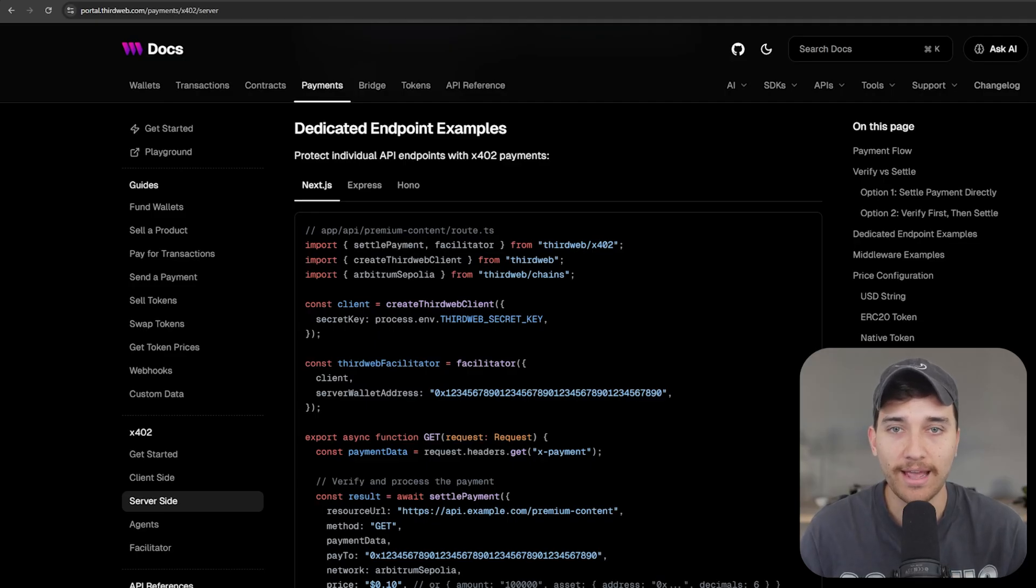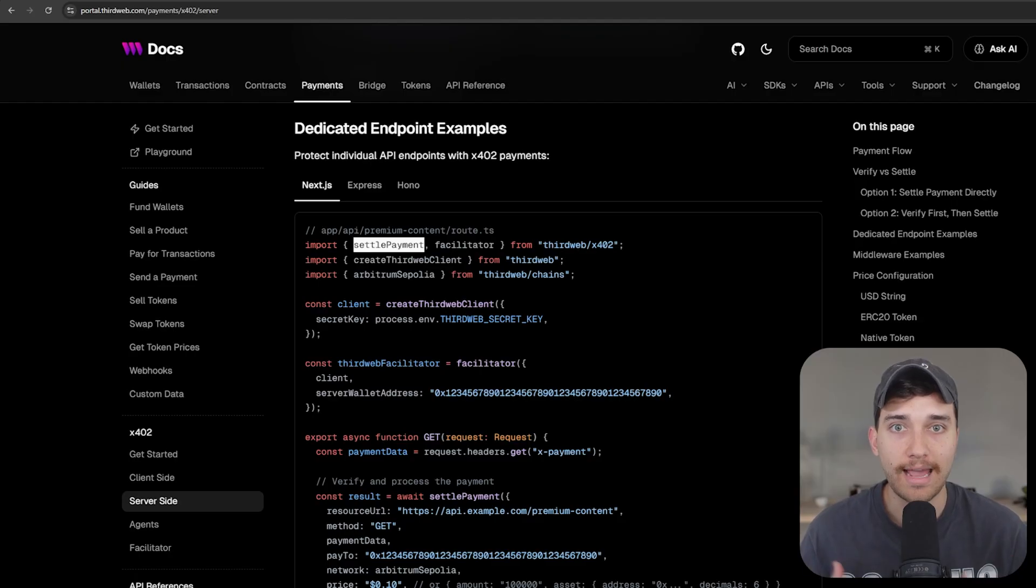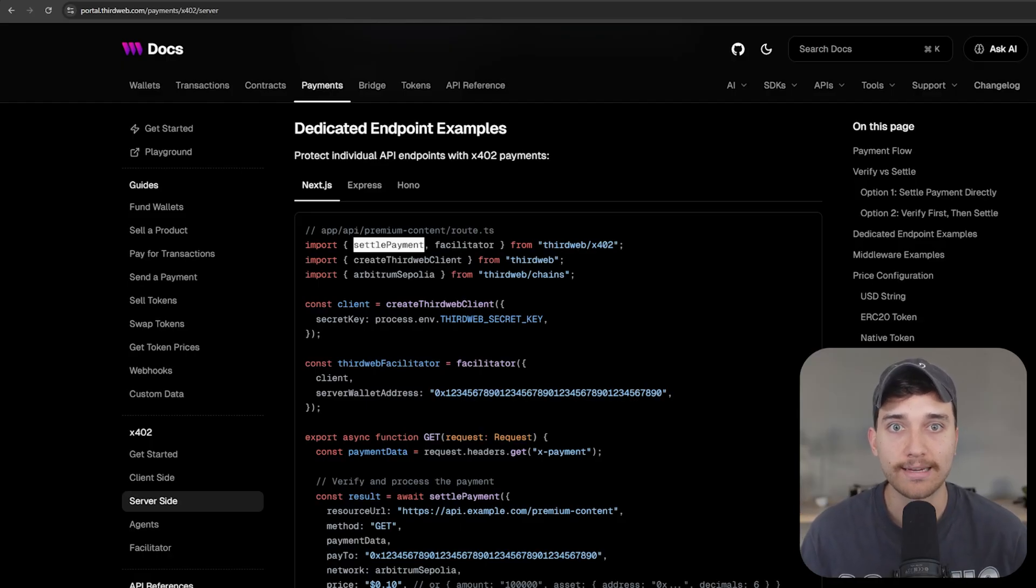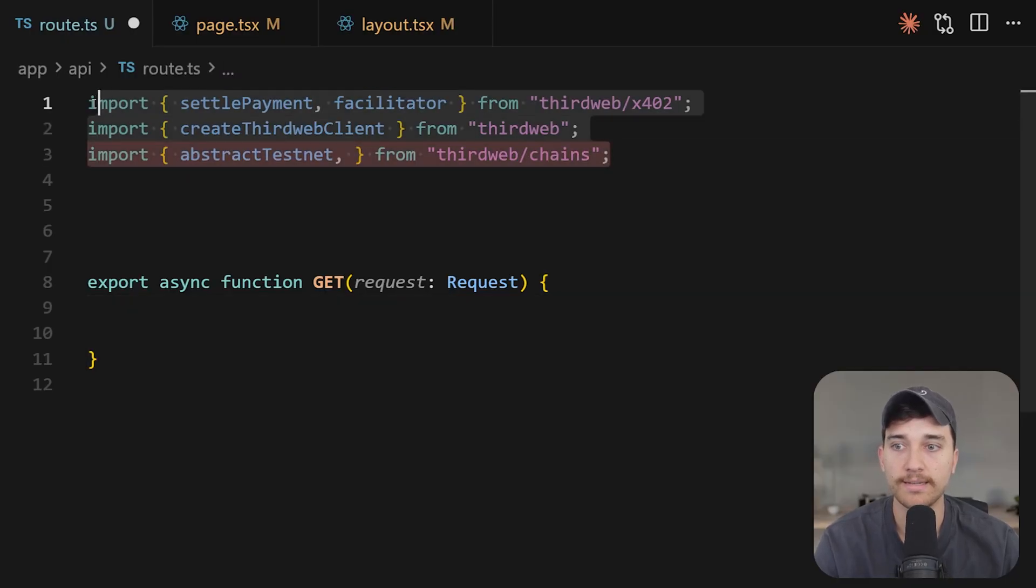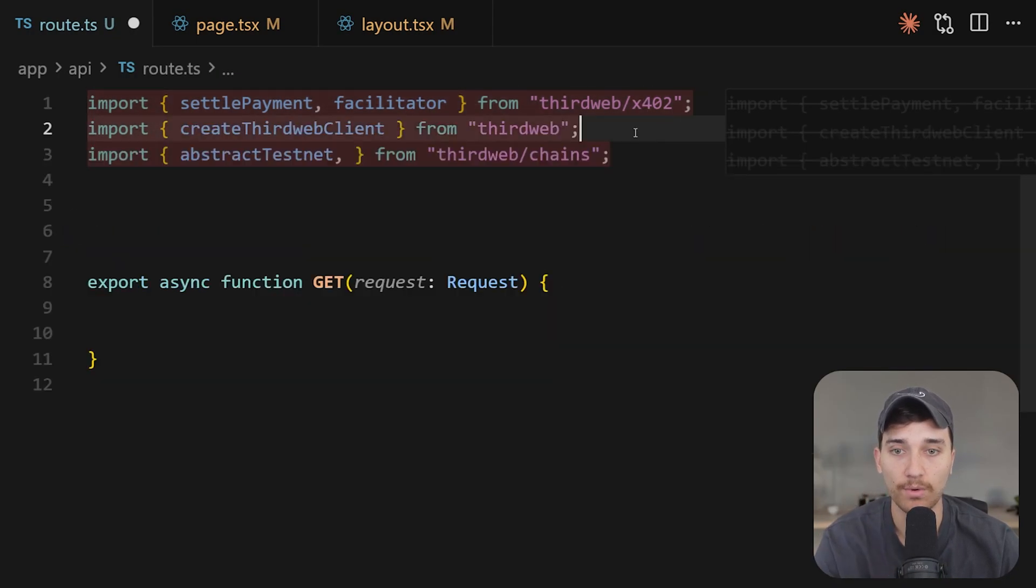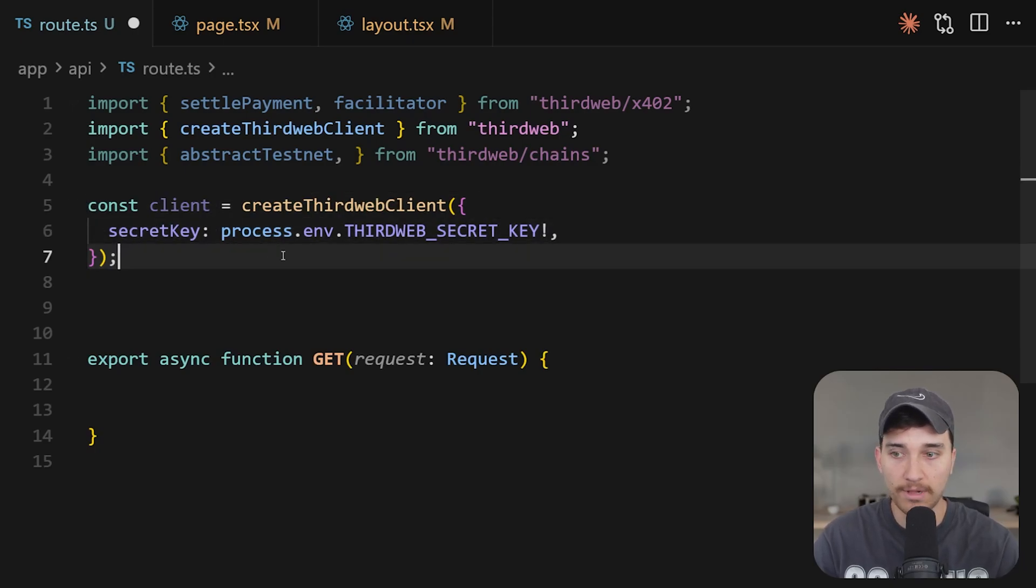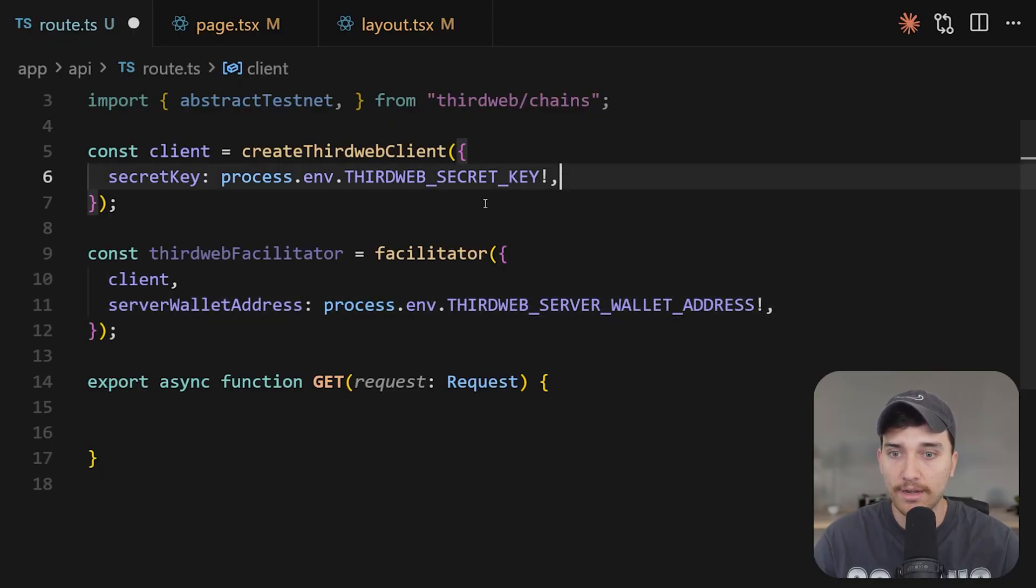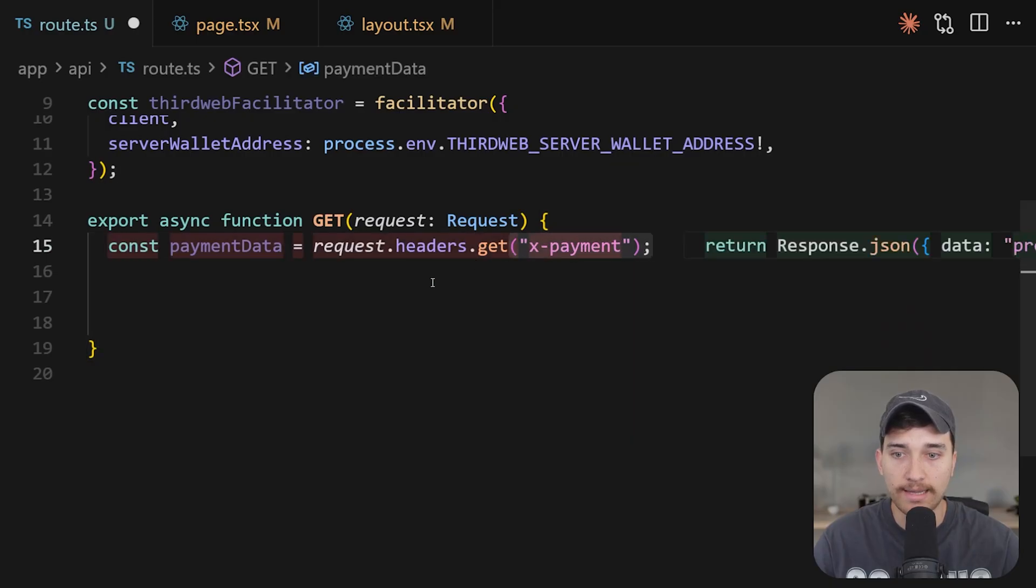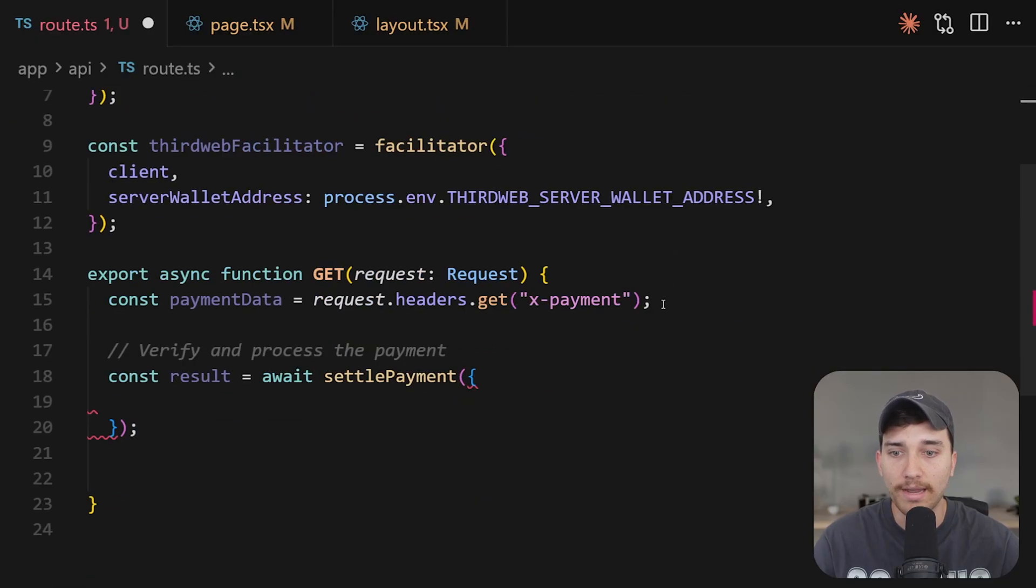So rather than just returning a hello world response, what we're going to do now is use the third web x402 package to handle the payment required to add a payment gate to this API endpoint, meaning that users will have to send an authorization to pay some amount from their account in order to access the data that we're returning from the server. I'll walk you through step by step back in our cursor here. The first thing we're going to do is we'll import these dependencies here from third web. So we have the x402 related ones, the create third web client and the network that I've chosen, which is abstract testnet. Next, we initialize the third web client as well as the third web facilitator passing in the client as well as our server wallet address from our environment variables here. Inside of the get request, we're going to extract the x payment header and save that into a variable called payment data. Next, we're going to verify and process that payment in this function called settle payment, which we imported on line number one here.